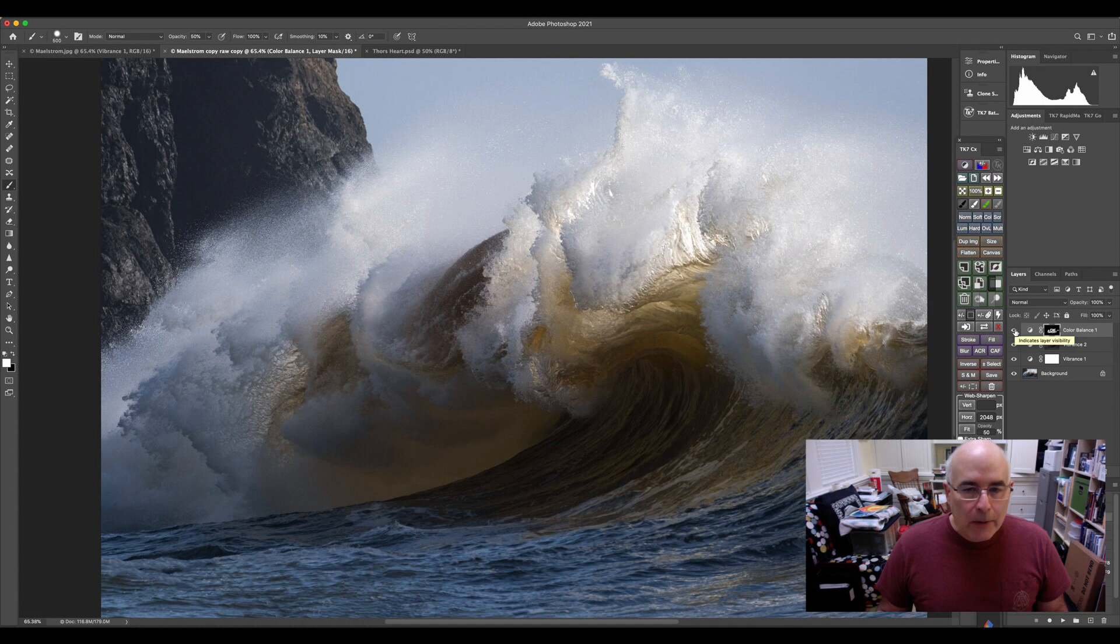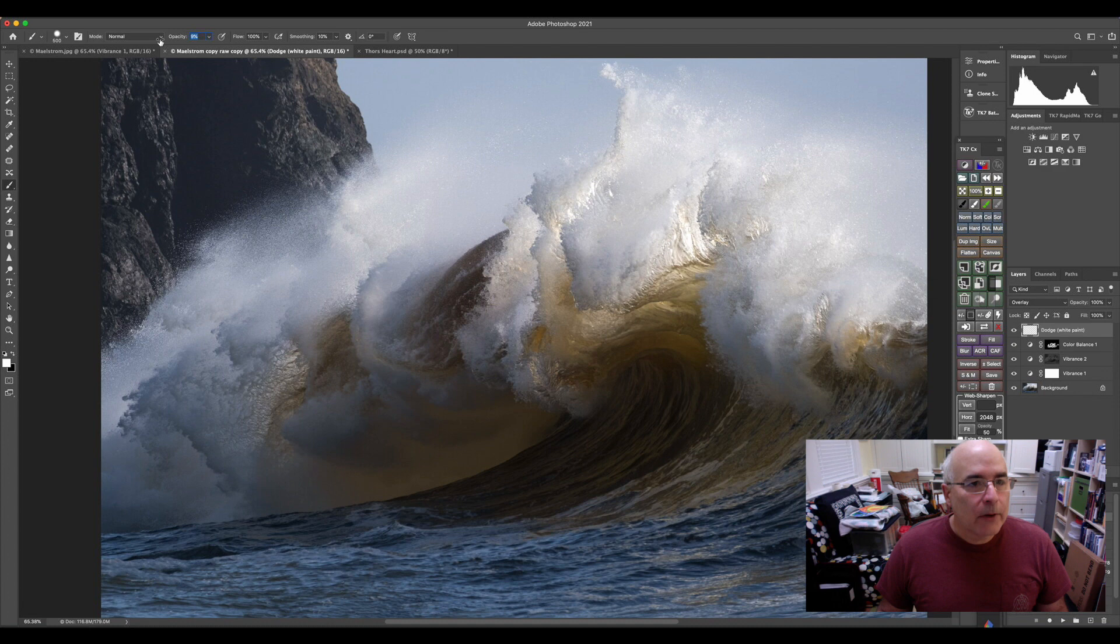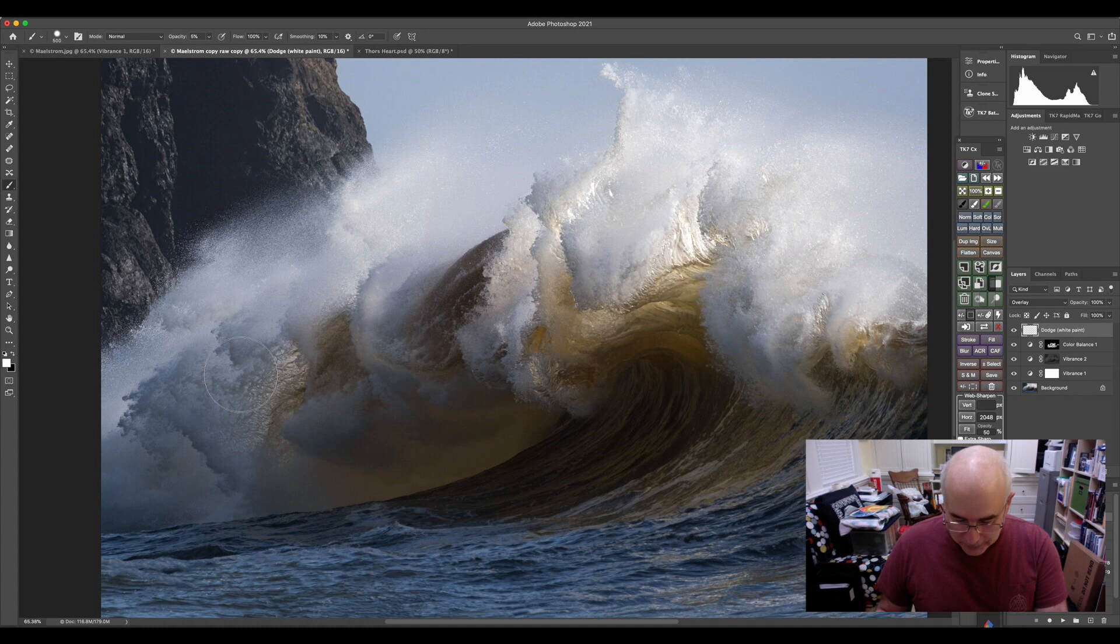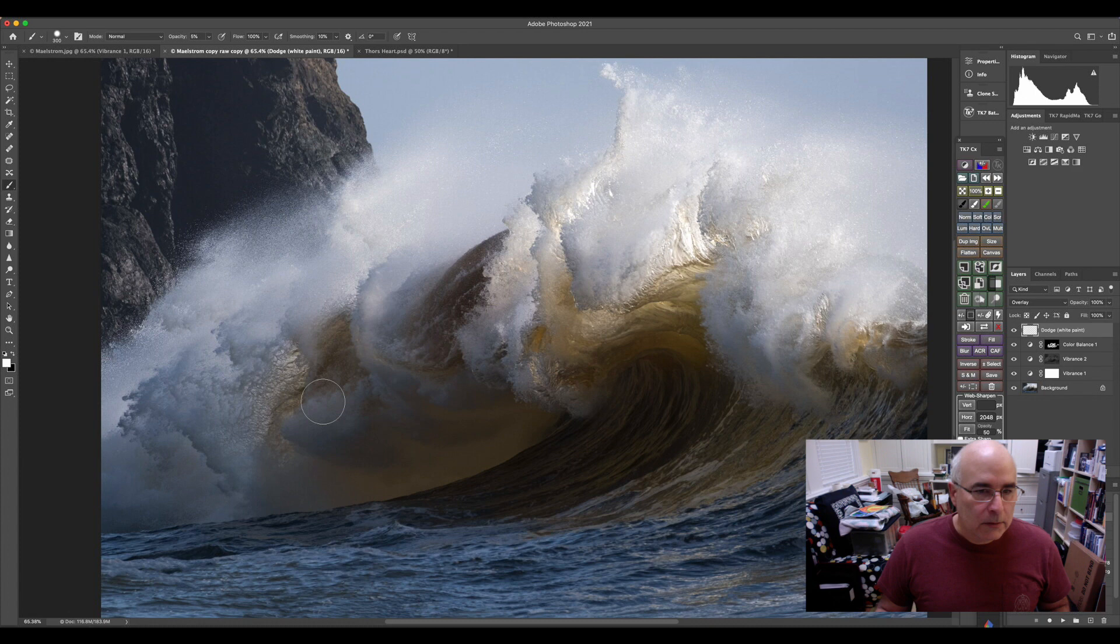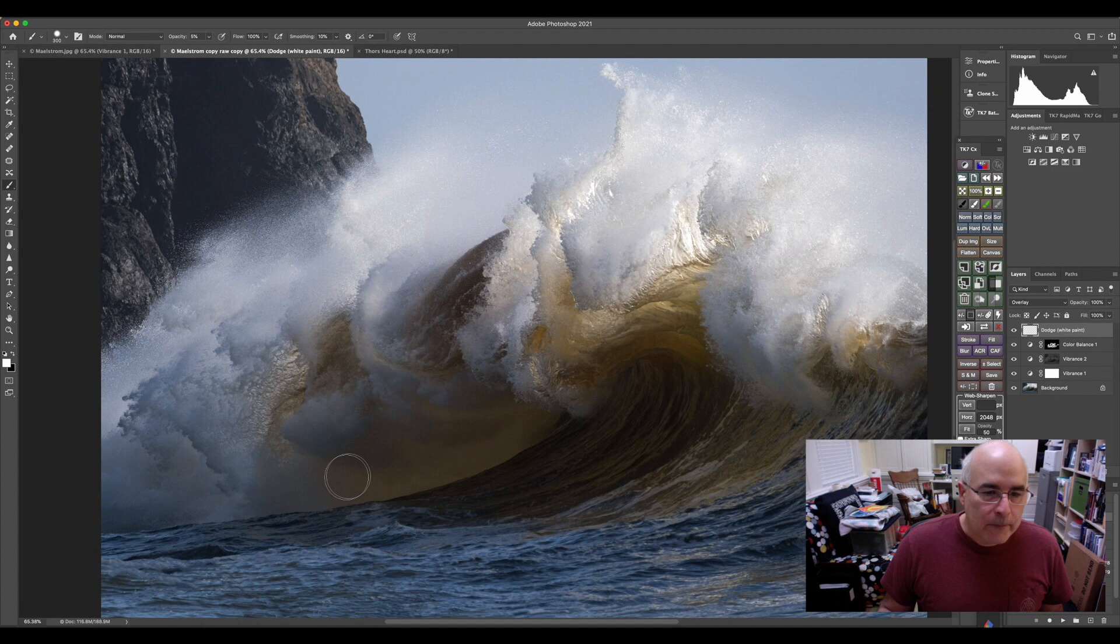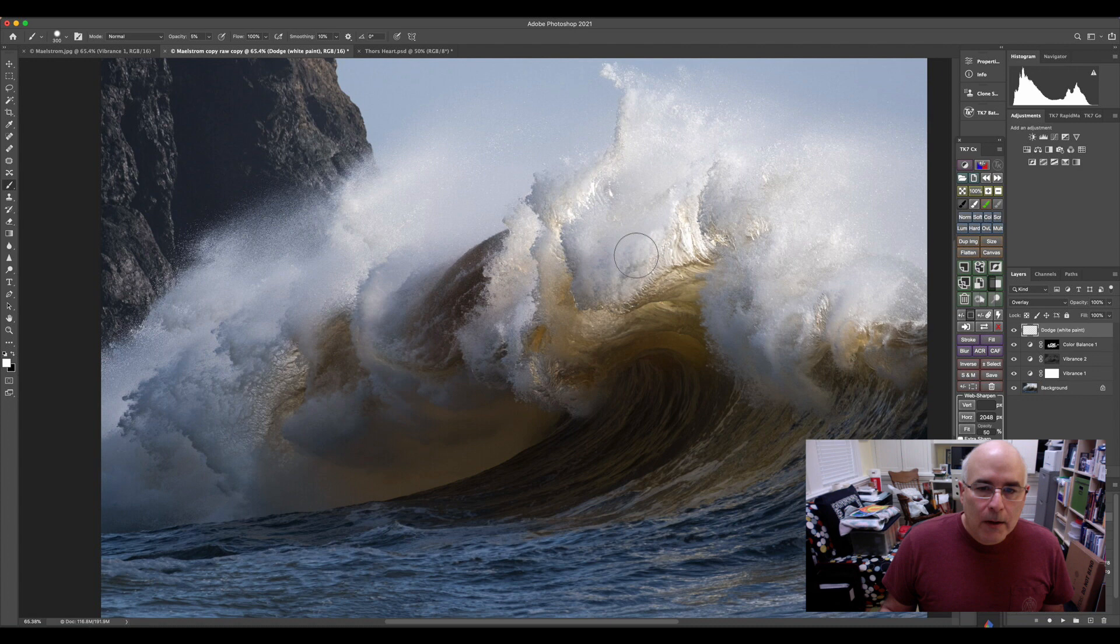Now I want to start shaping some of the light and to do that, I'm going to use a dodge layer. So I want to get a dodge layer going. Again, Tony Kuiper's panel gives you a really quick and easy button to do that. I'm going to go down to five percent opacity with my brush and just start painting in some dodge effects where I want some of the light. Because I really want to highlight these waves. I do want to brighten it up in here a little bit with my dodge.